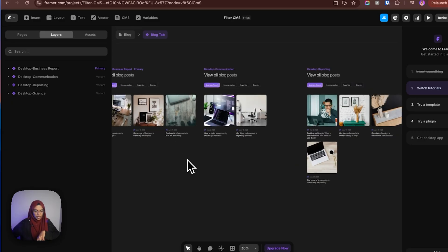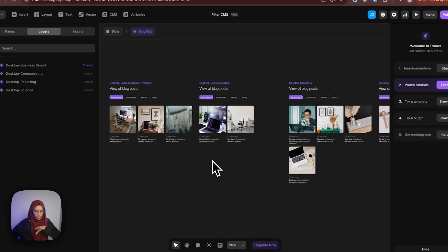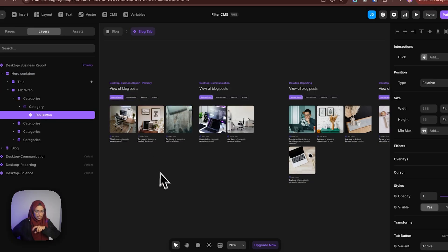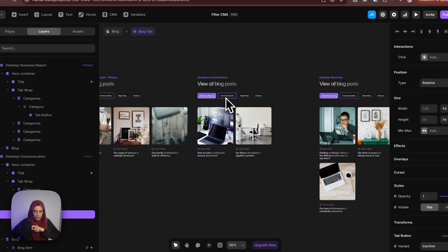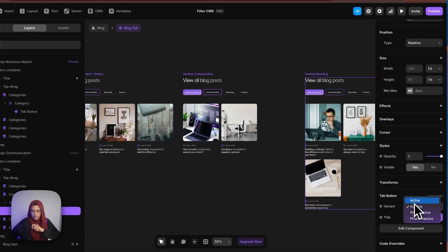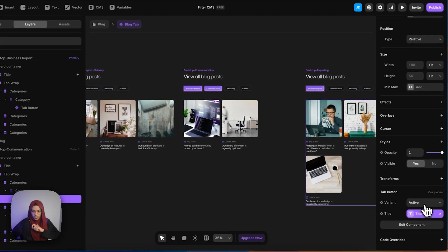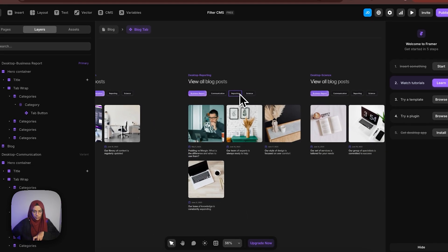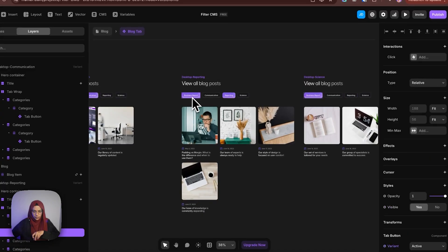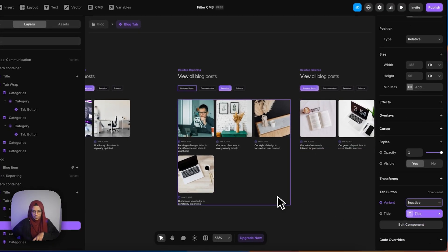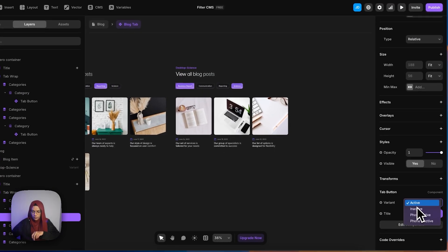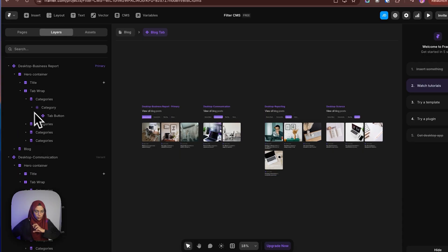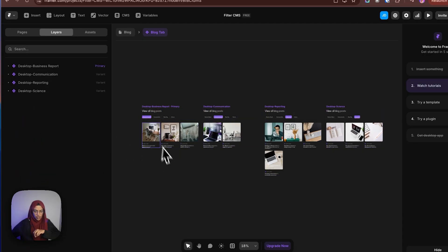Now we need to set up the active and inactive state. For the business report variant, the business report tab is active and communication is inactive. For the communication variant, communication should be active and the first one inactive. The same follows — the third variant has reporting active with others inactive, and the last has science active with the first inactive. So we have set the active and inactive state for each tab.